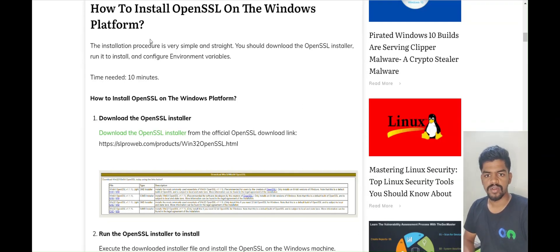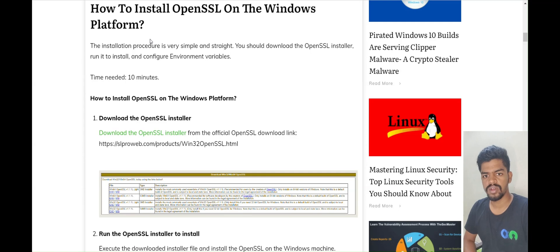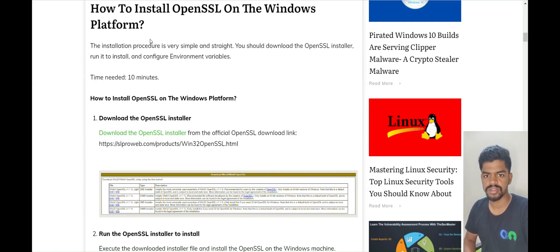Hello friends, welcome to our CodeMap channel. Today we will learn about OpenSSL and how to install OpenSSL on Windows.